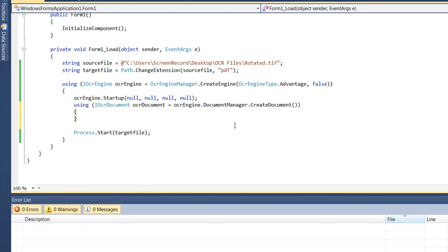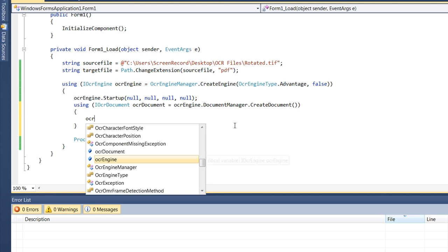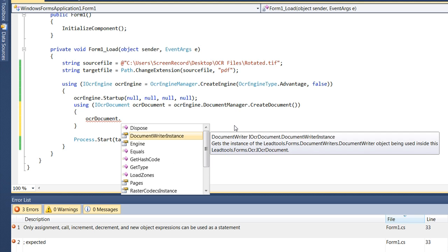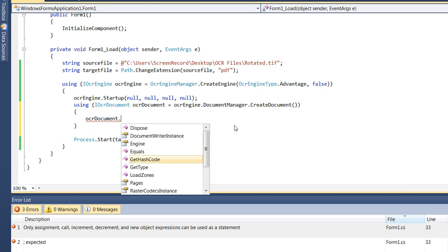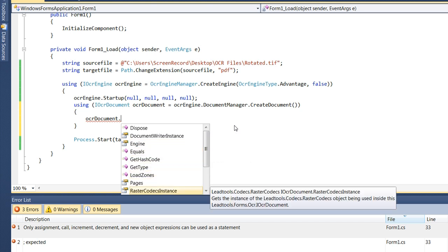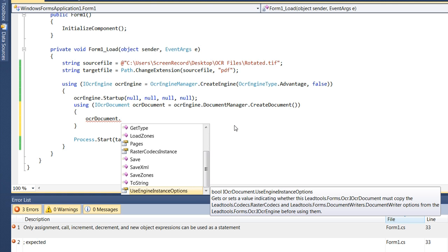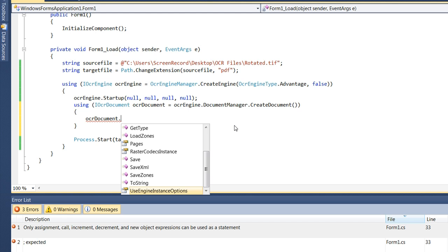This returns a virtual representation of the document we want to convert. The OCR Document Interface contains a reference to a DocumentWriter instance, which will be used to write out the resulting file. It also contains a reference to a RasterCodex instance, which can be used to load the source file. You can also specify with the UseEngineInstanceOptions property whether you want the OCR Document Interface to use its parent's engine settings, or to use the settings found in the OCR Document Interface when using the DocumentWriter or RasterCodex instances.